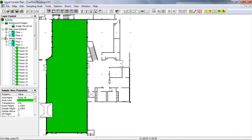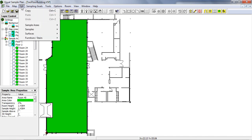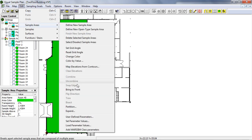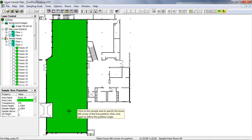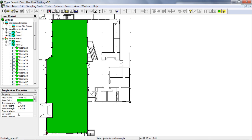Again, I'll select Edit, Sample Areas, Partition, and I'll select the lower edge by clicking on the corners.